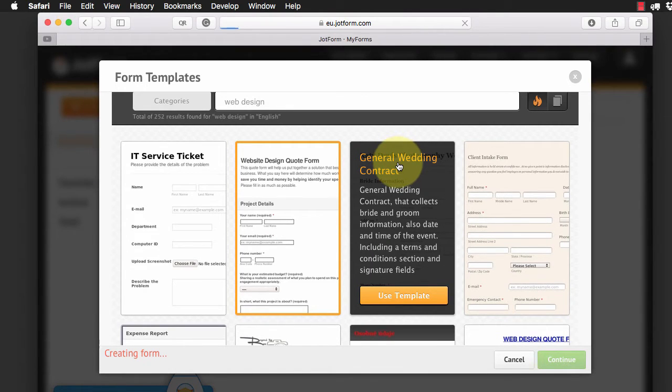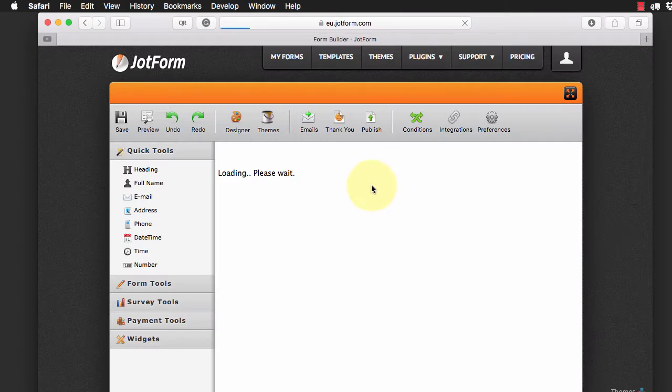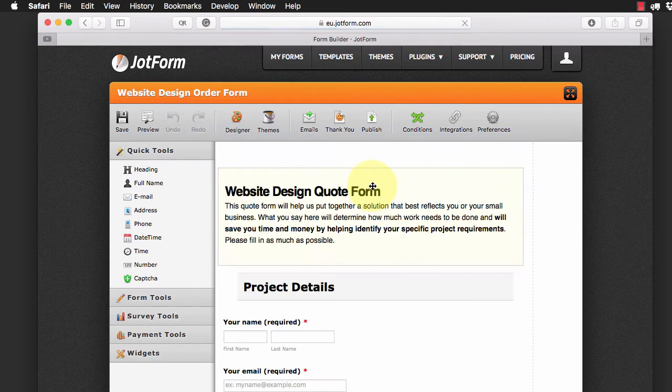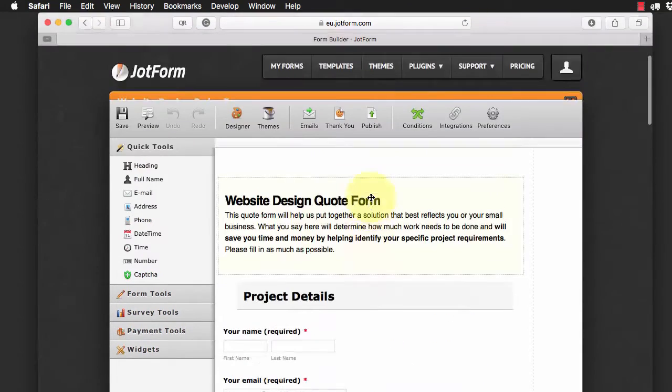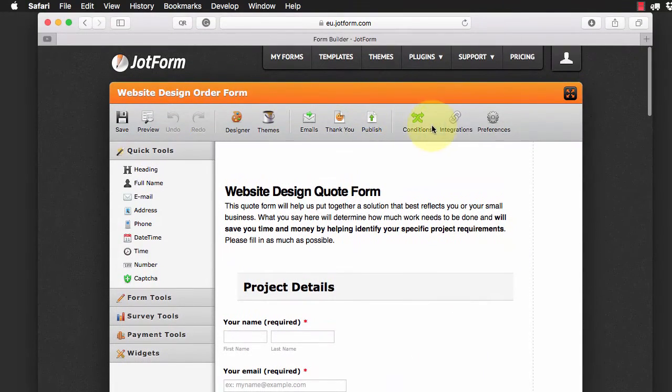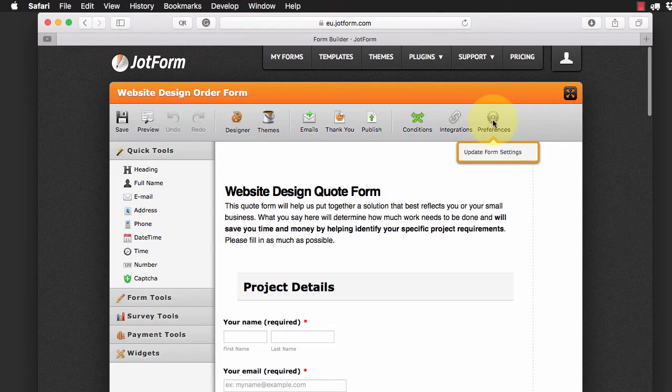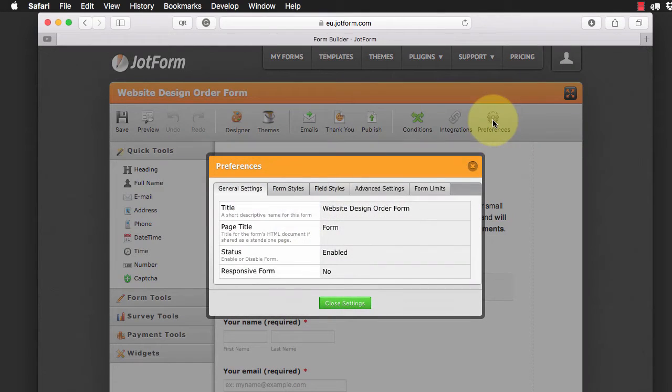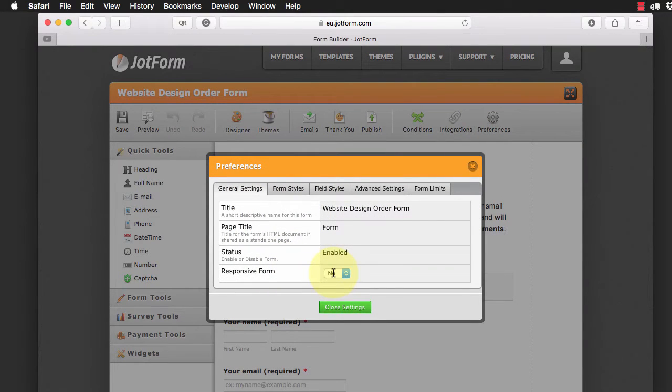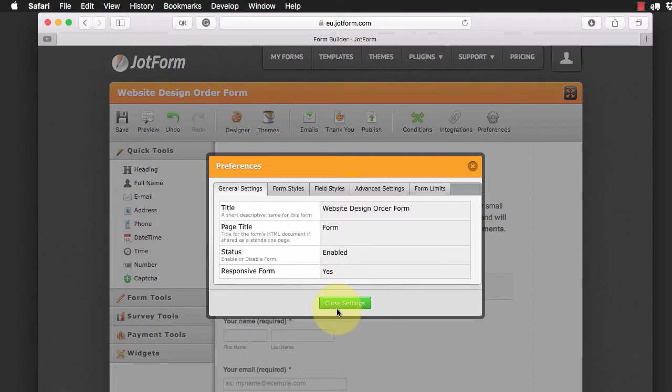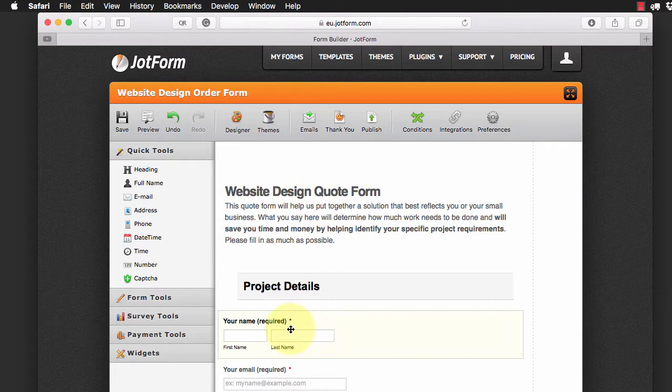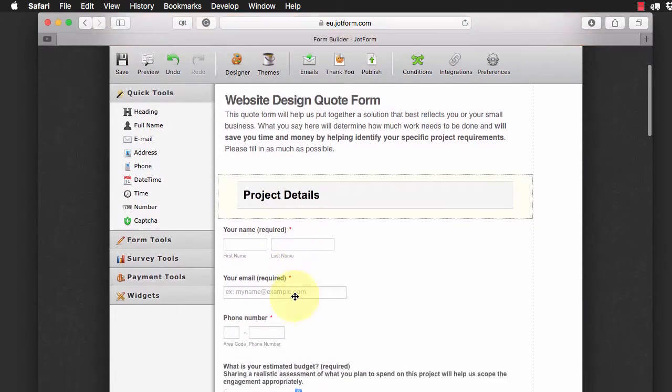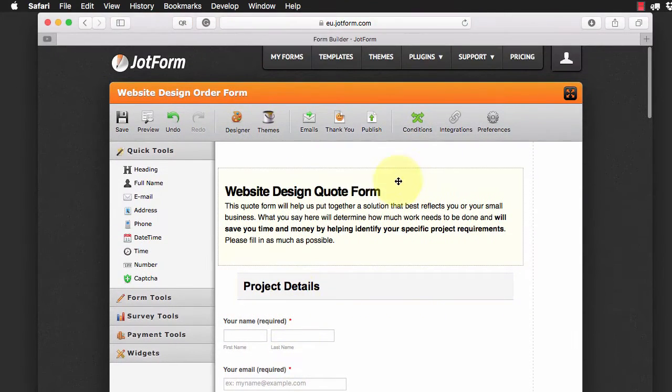And you'll notice very quickly that we have our form all created for us and all ready to go. The only thing I'm going to do with this now is I'm going to go into my preferences and take a look at where it says responsive form and I'm going to change that to yes and close the settings. Now that will ensure that this reacts responsively.